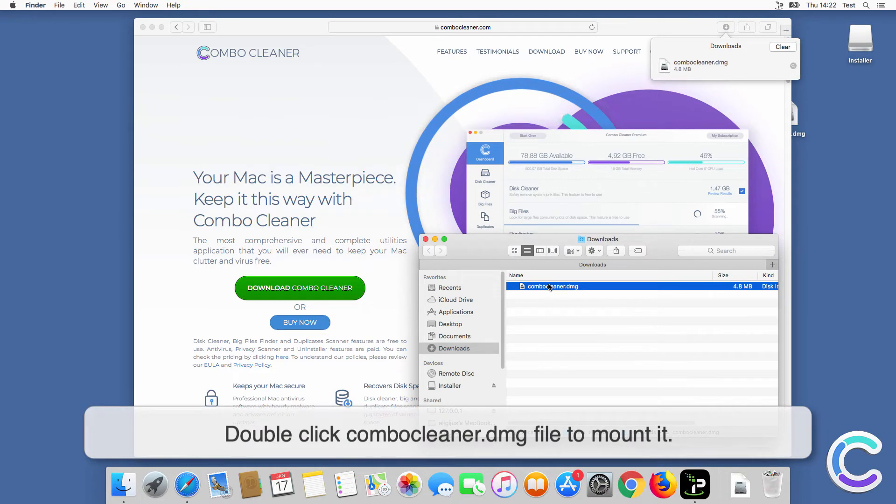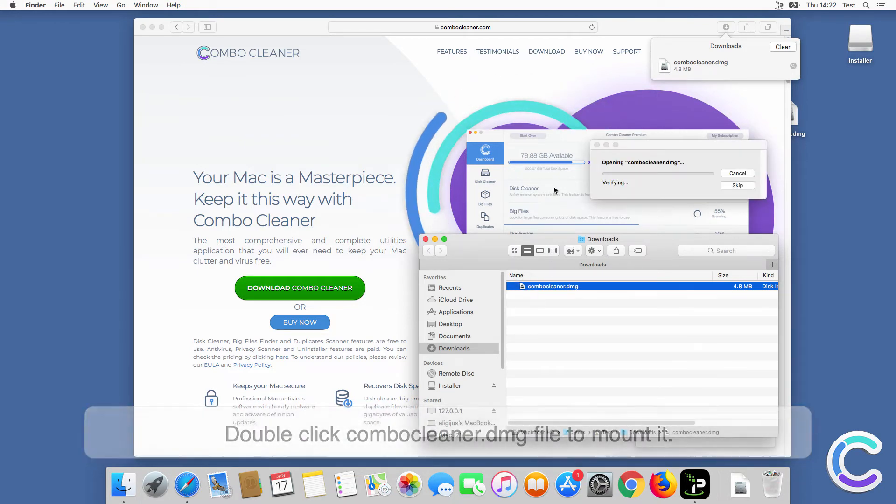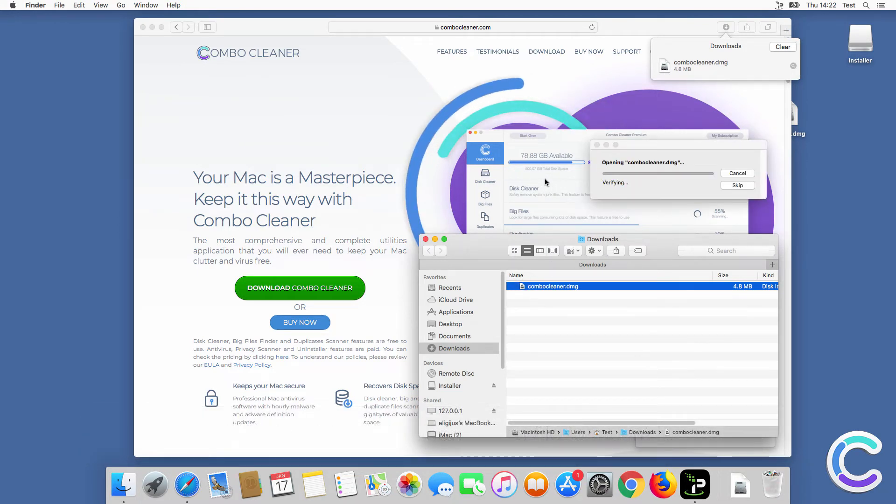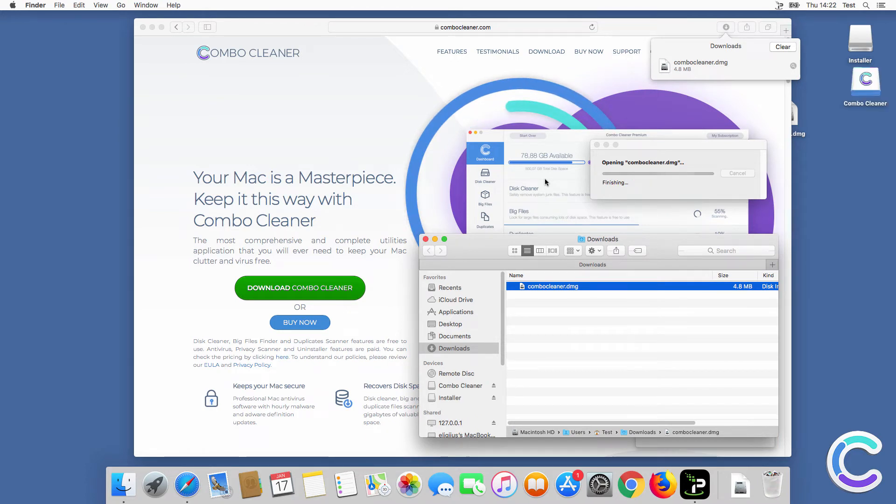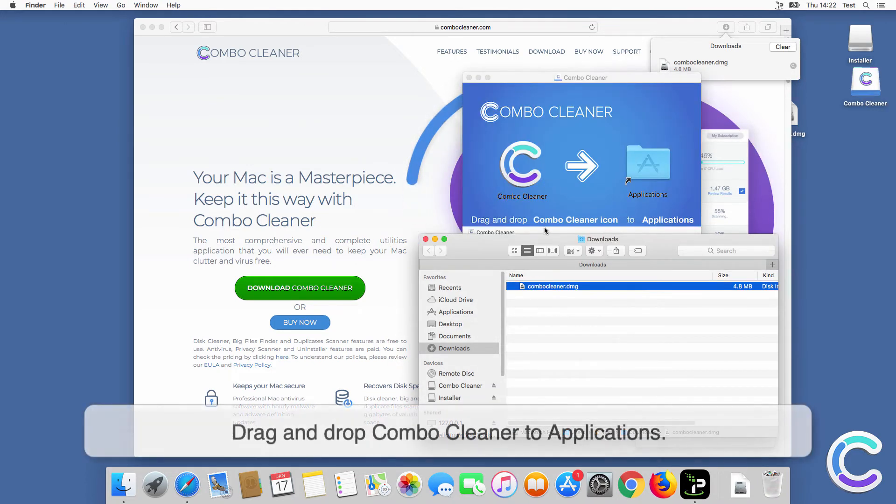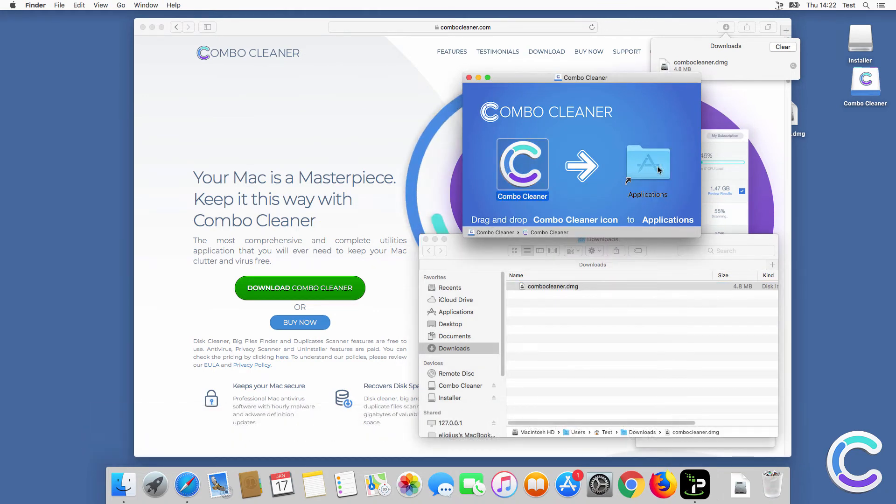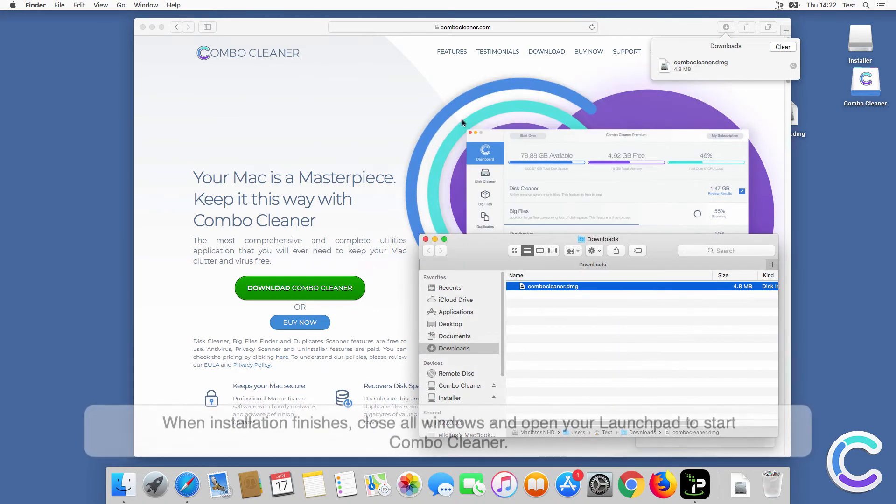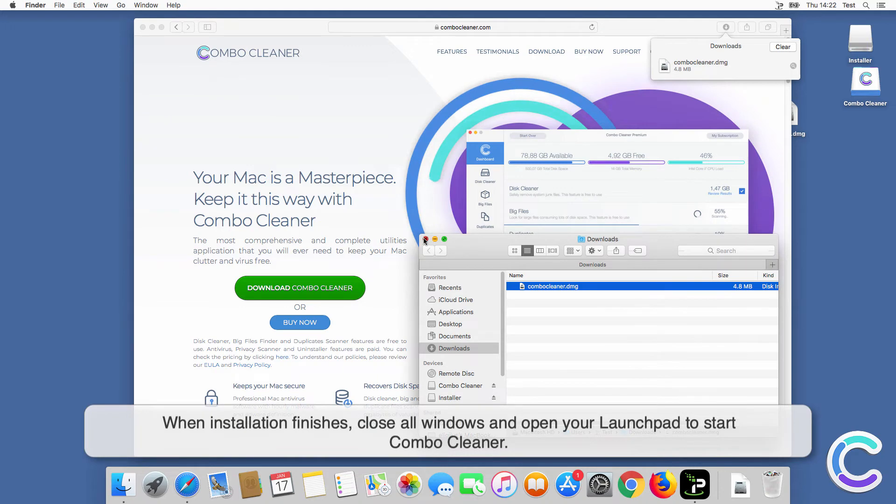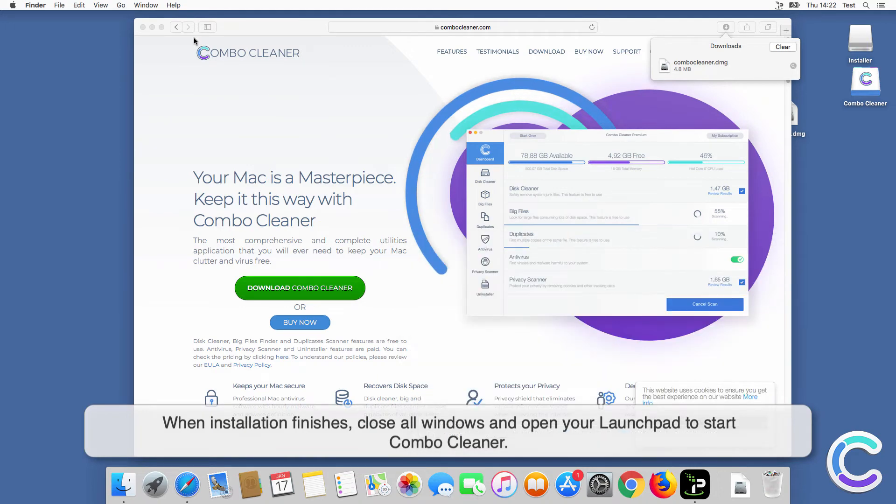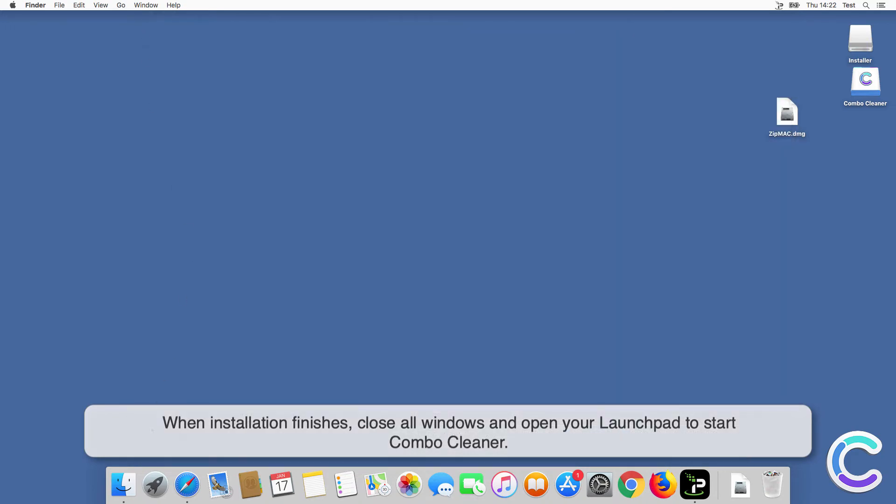Double-click Combo Cleaner.dmg file to mount it. Drag and drop Combo Cleaner to applications. When installation finishes, close all windows and open your launchpad to start Combo Cleaner.